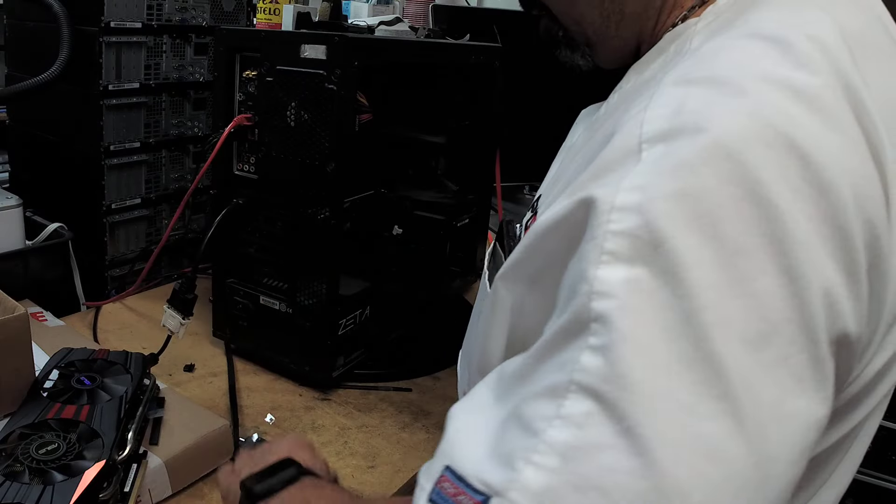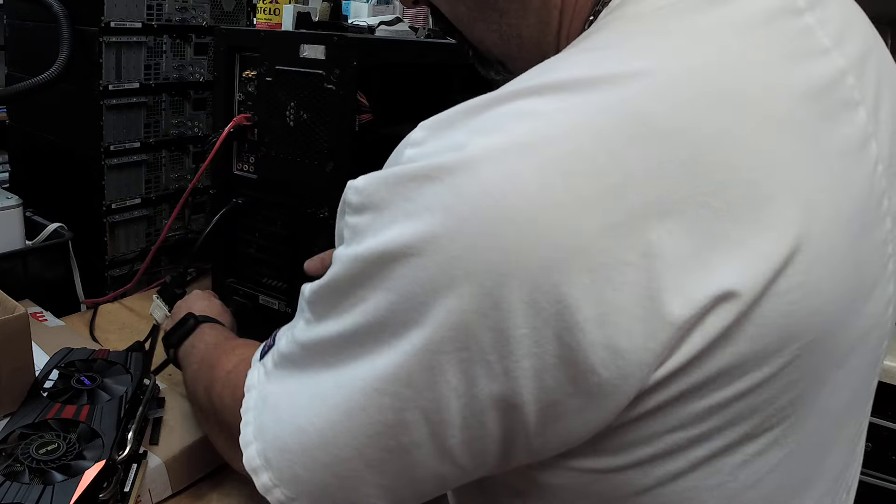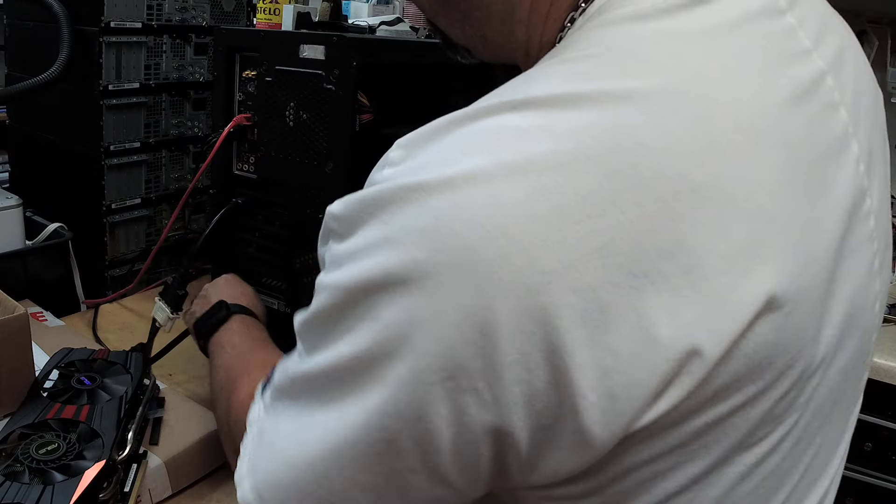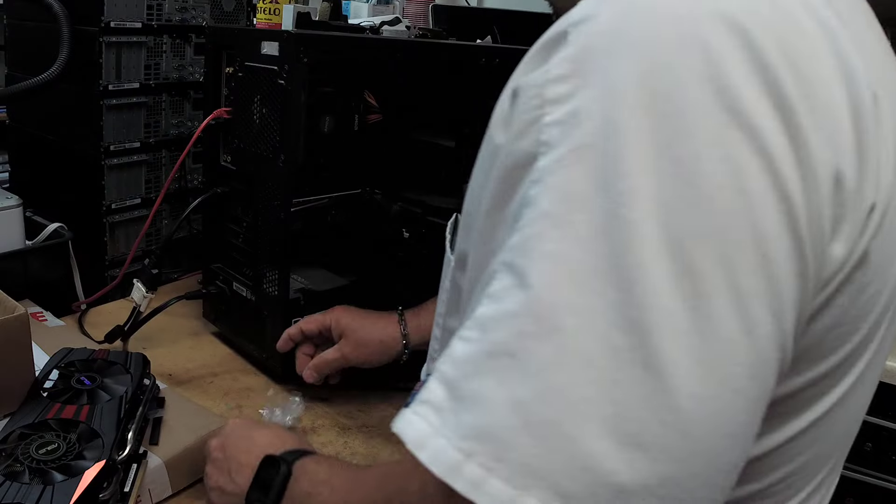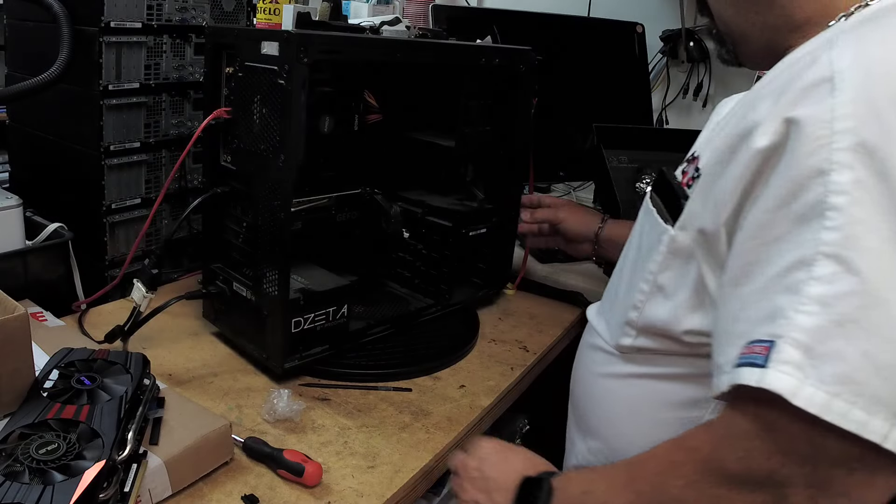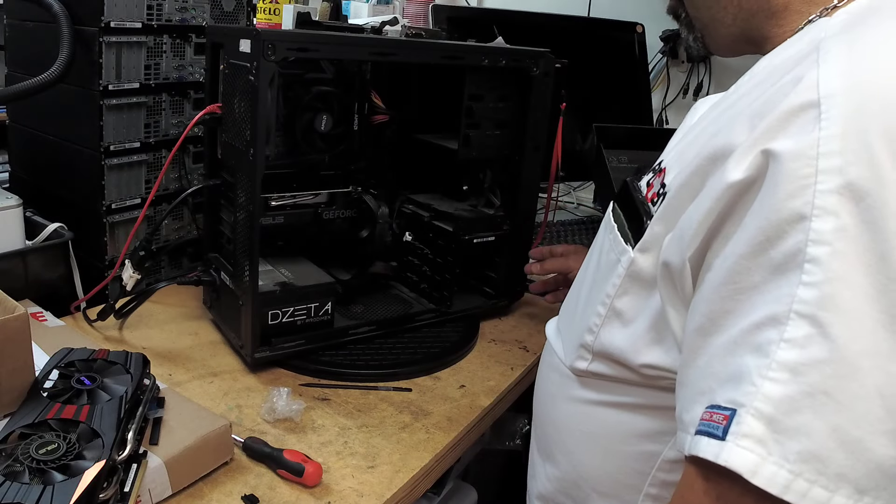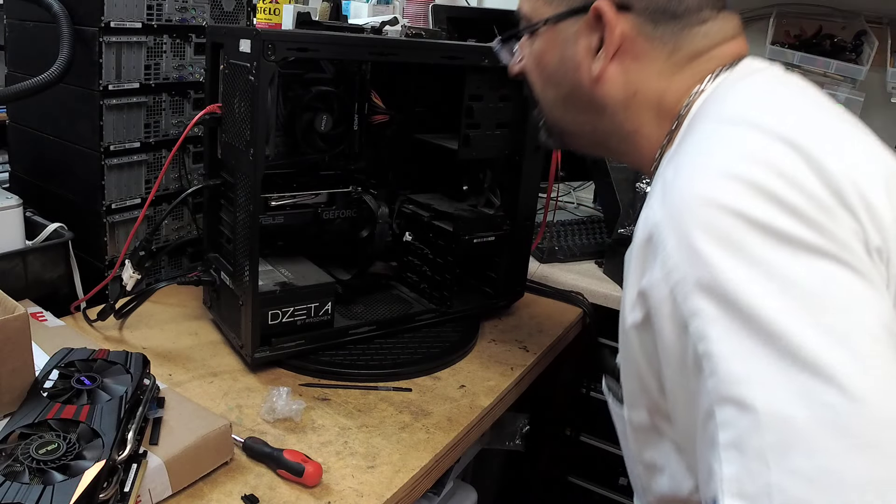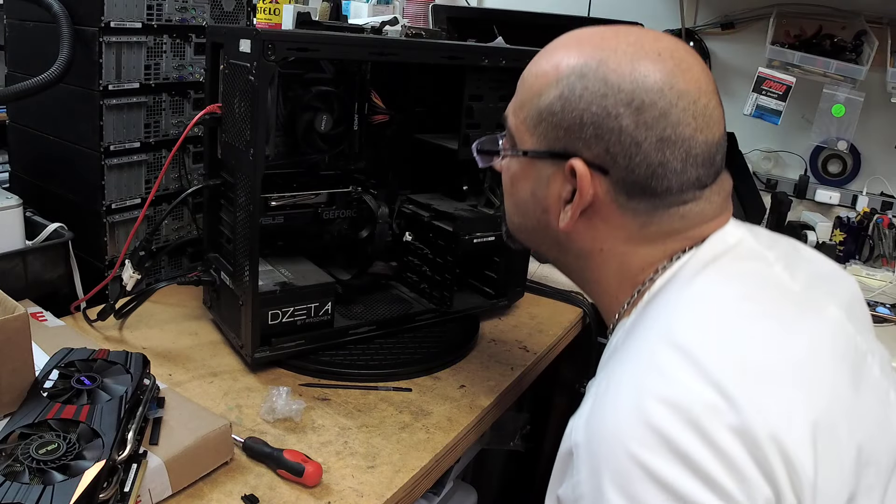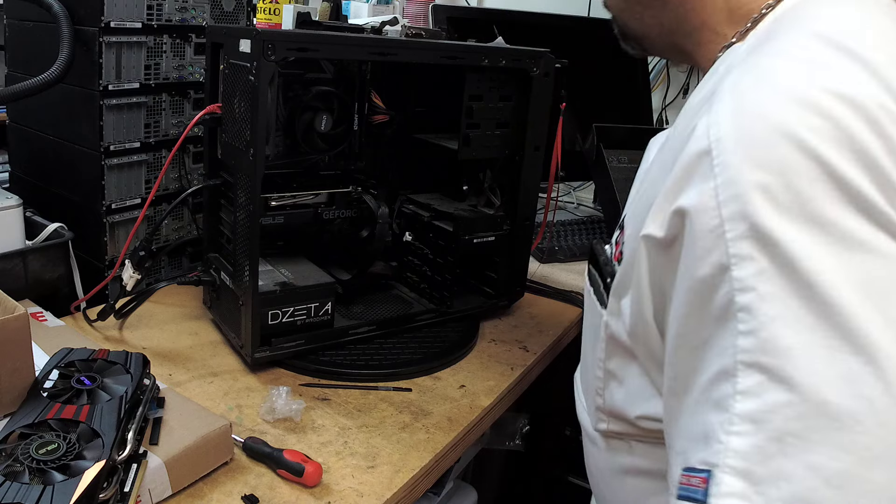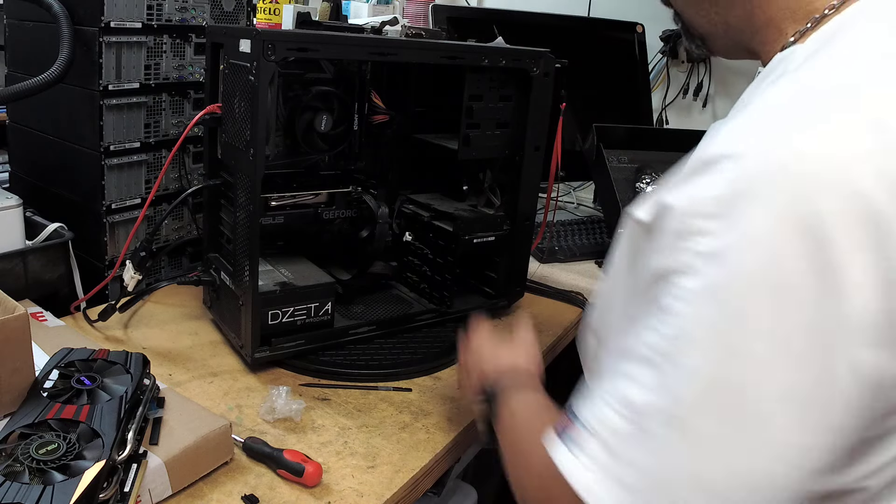Alright, we've got HDMI. We've got power. We've got our keyboard. We've got... I'm not sure.